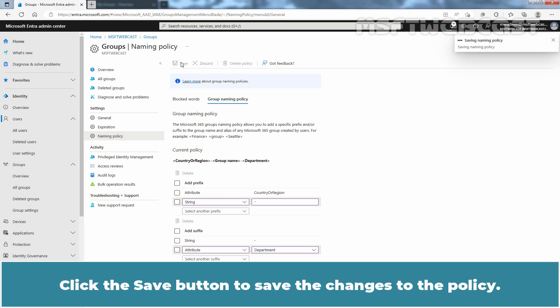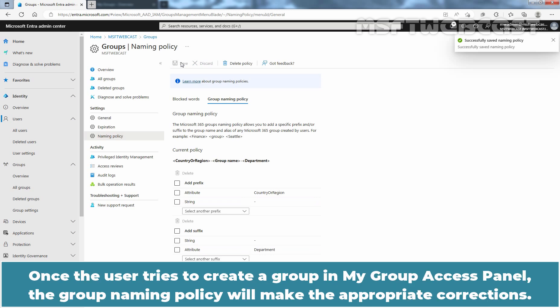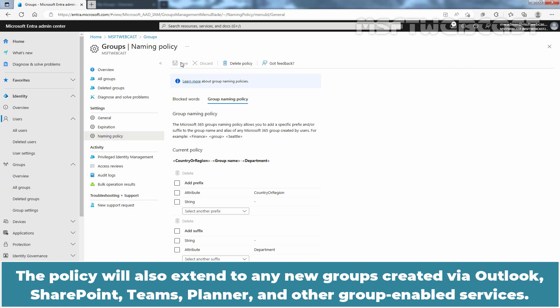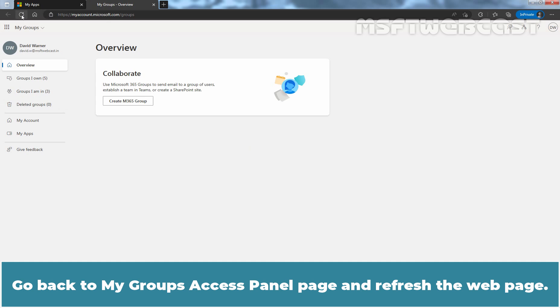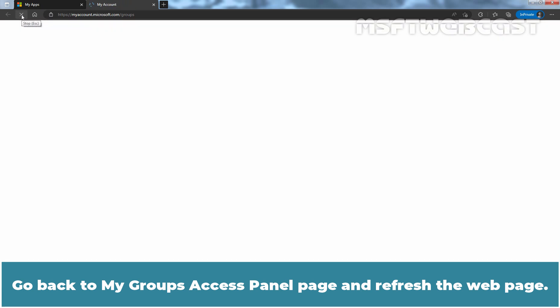Click the Save button to save the changes to the policy. Once the user tries to create a group in the My Groups access panel, the group naming policy will make the appropriate corrections. The policy will also extend to any new groups created via Outlook, SharePoint, Teams, Planner, and other group-enabled services. Go back to the My Groups access panel page and refresh the web page.